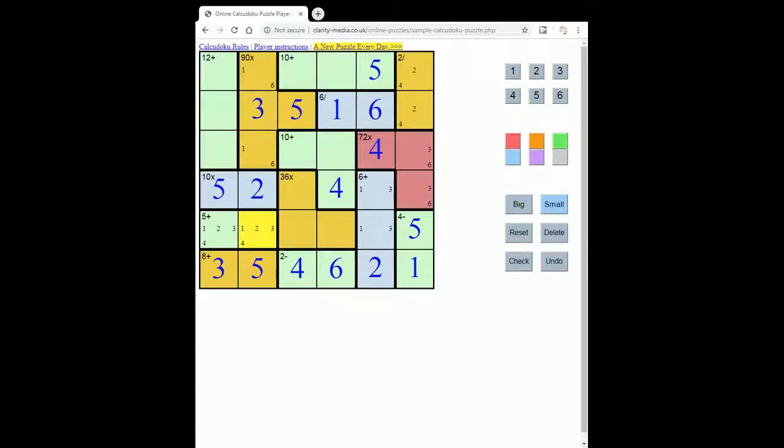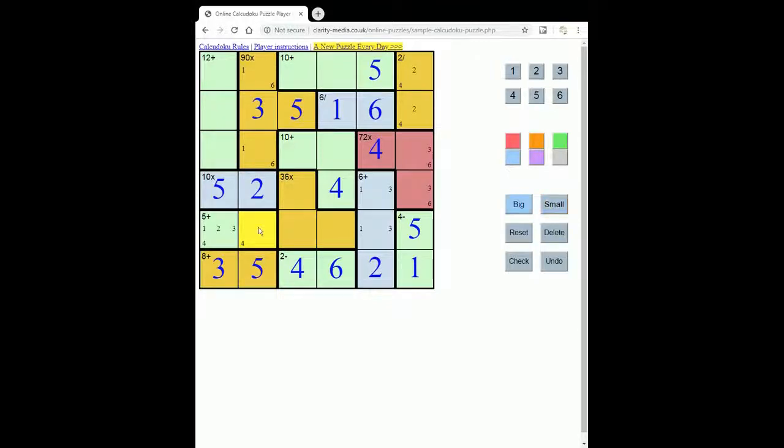Now this can't be a 1. It can't be a 2. And it can't be a 3, because we have the 1, 6 pair here and the 3 already placed. So this must be a 4, and this must be a 1 to sum to 5.